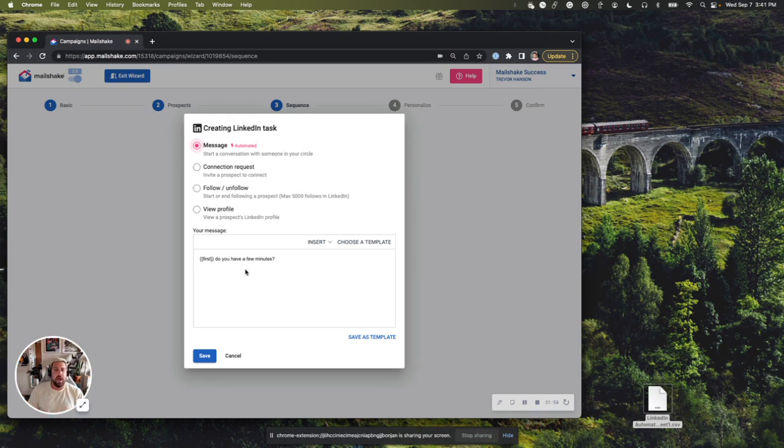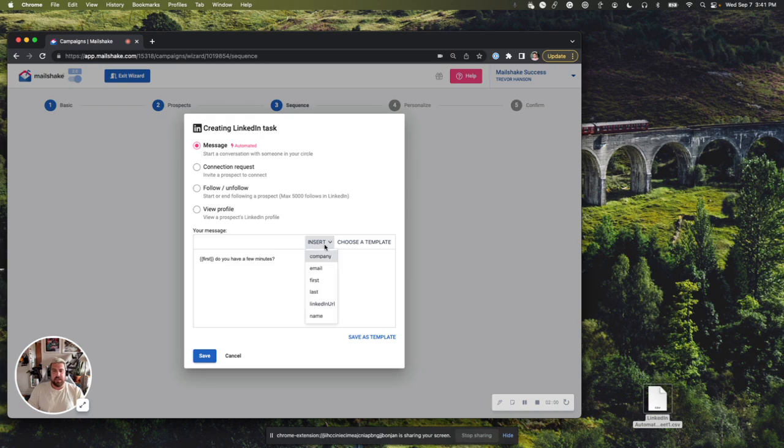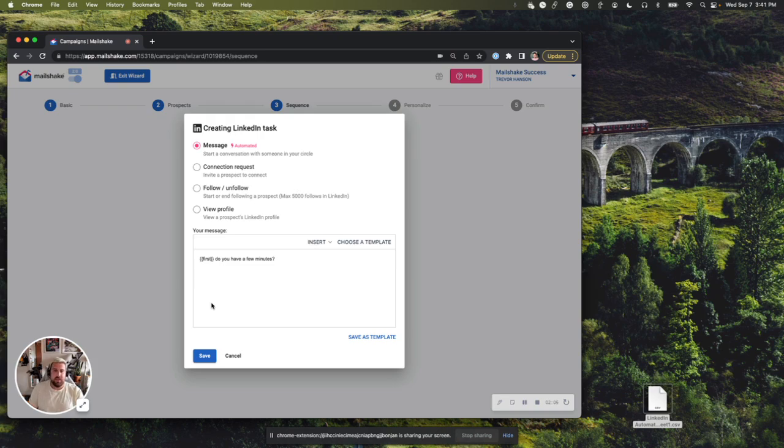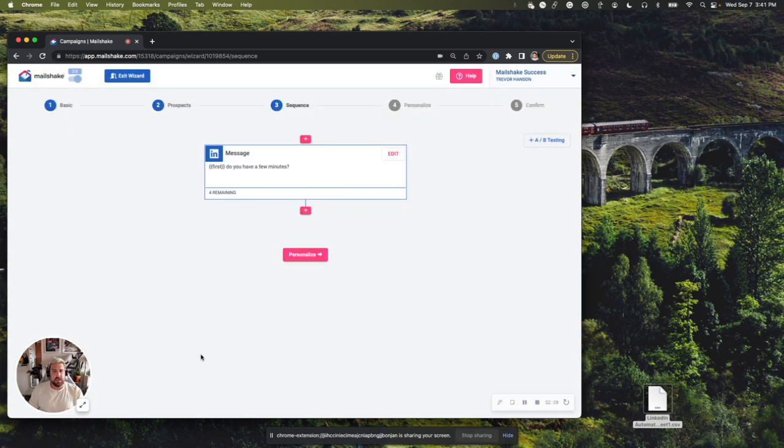So I'm going to create a message here below. And I can add anything I want to this. I can insert text replacements, all that good stuff. For the sake of today's demo, I'm just going to keep the default text that's there. So I'll click save.